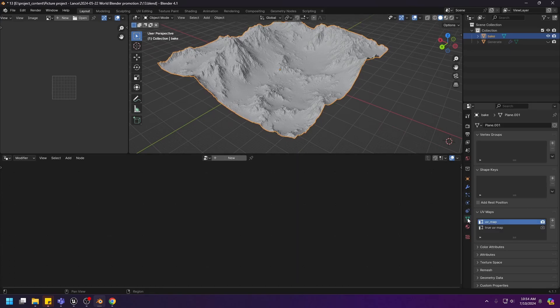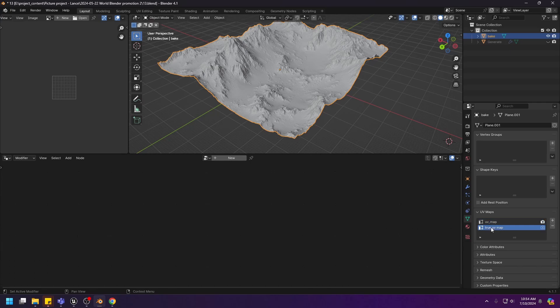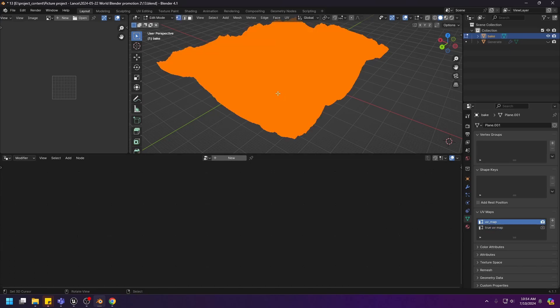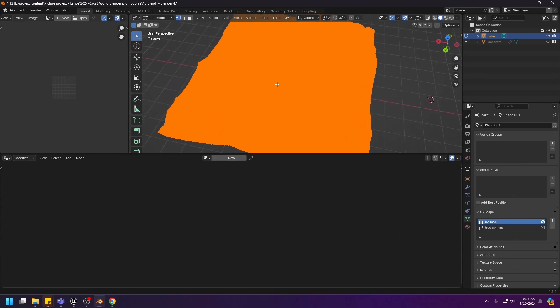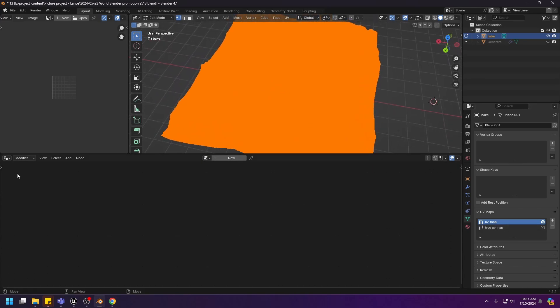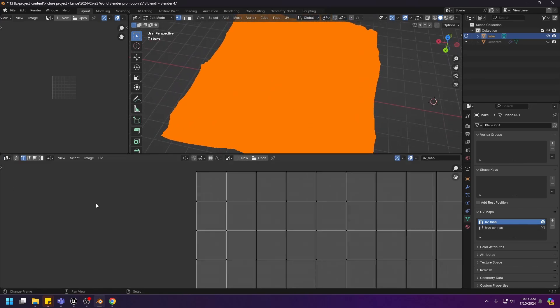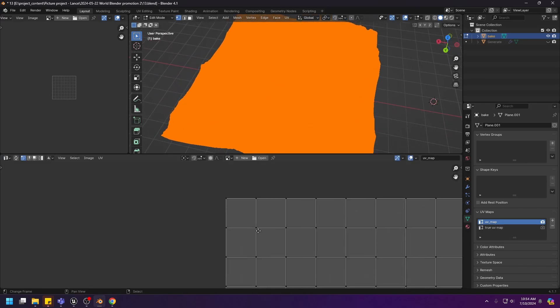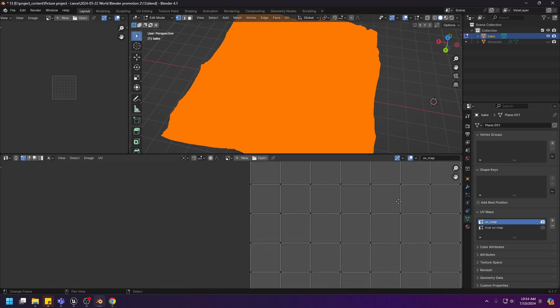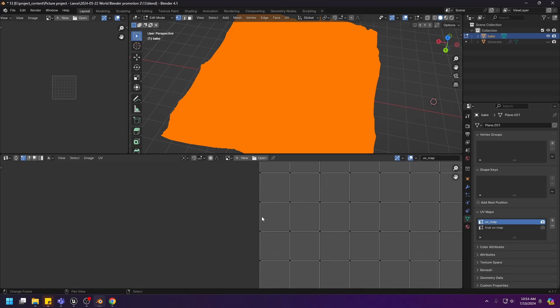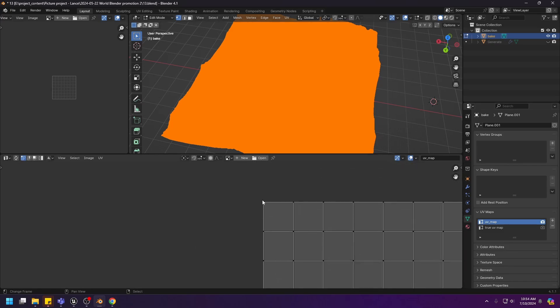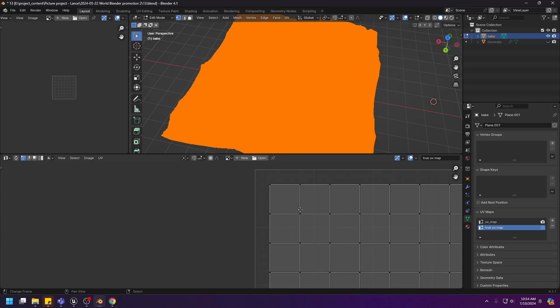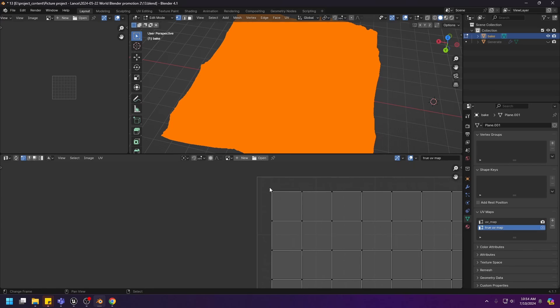And we can now go to the data tab. Under the UV maps, you can see that we have two different UV maps. Let's go to the edit mode and have a look at the UV maps. Go to the UV editor. This is the UV map. As you can see, the UV map kind of covers the entire UV space. And this is the true UV map.